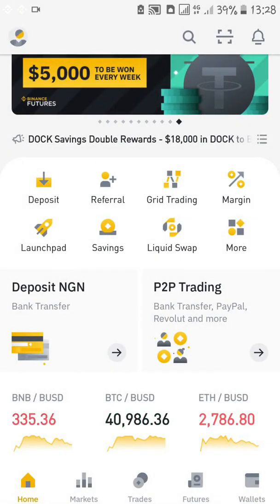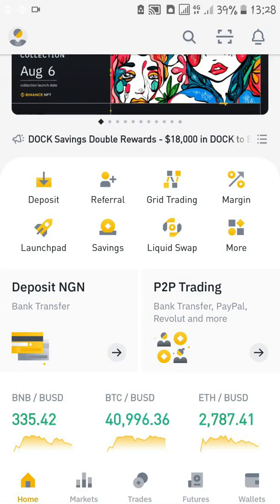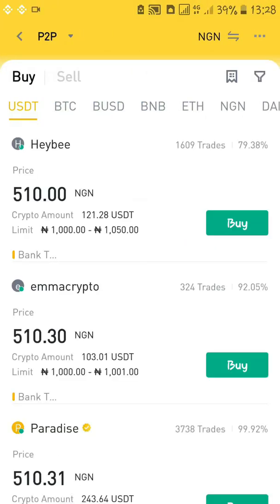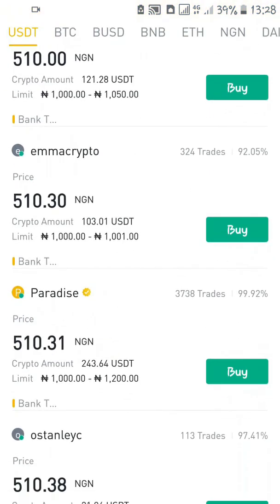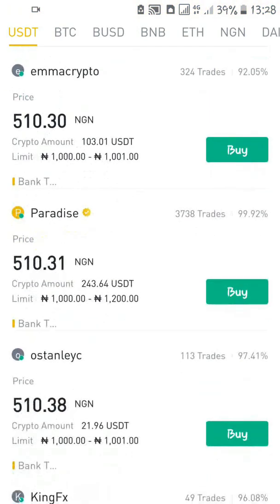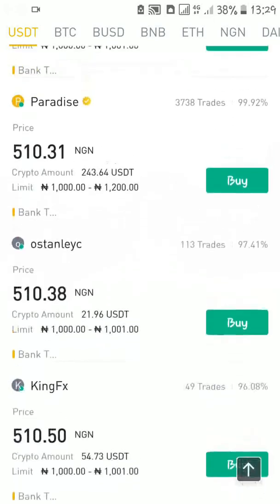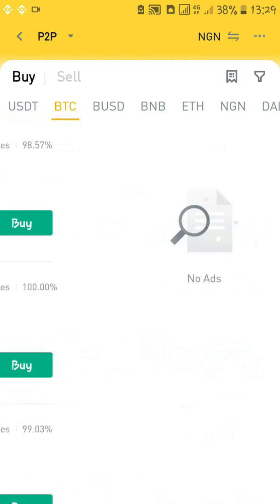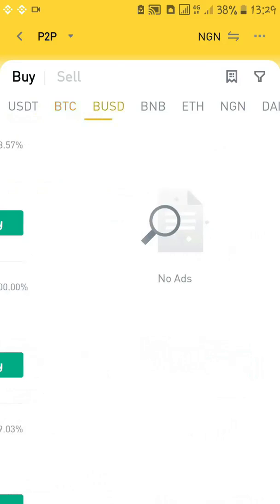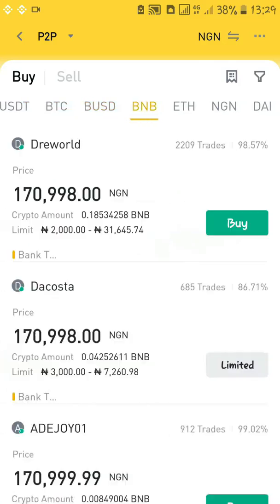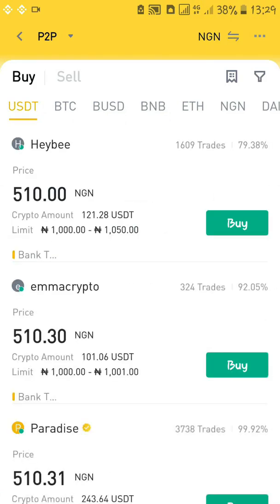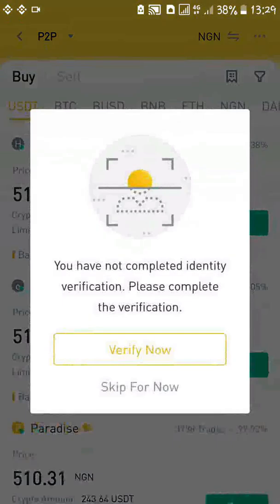For example, in Nigeria because of the cryptocurrency ban you cannot do a bank transfer. The only way you can deposit money into your Binance account is through P2P trading — peer-to-peer — where Binance will connect you with other people that want to sell their cryptocurrency. You can decide to buy USDT, Bitcoin, BUSD, or BNB, which is the Binance cryptocurrency.